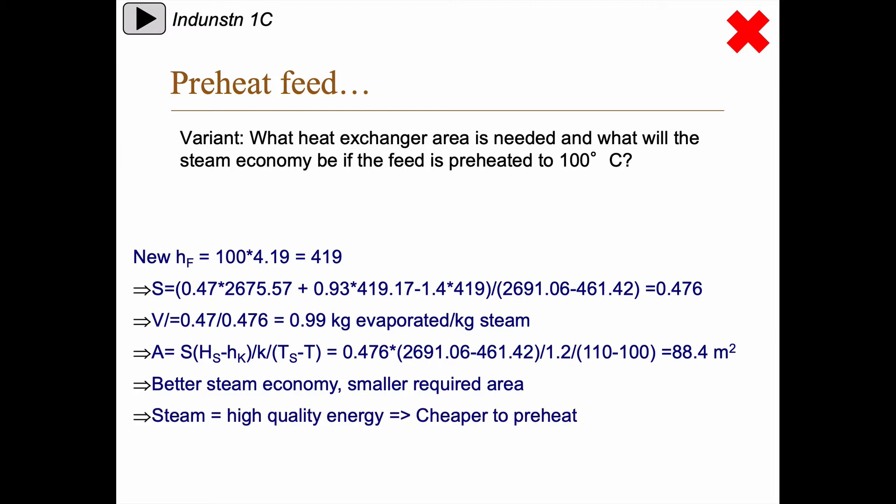Steam is a high quality energy, so it's likely a lot cheaper to preheat the feed and save the steam inside the evaporator.